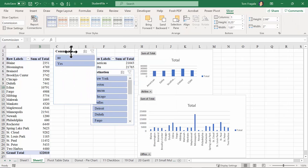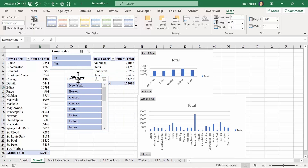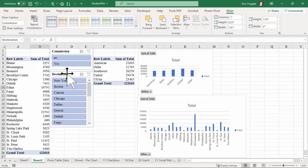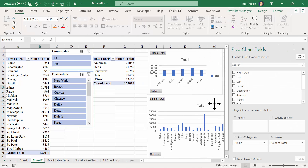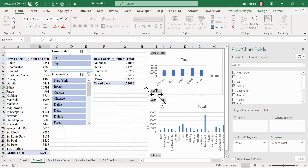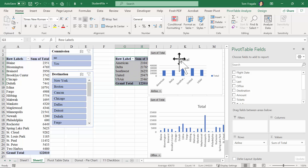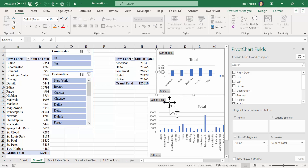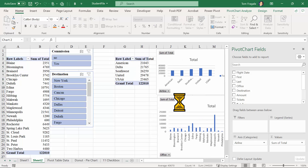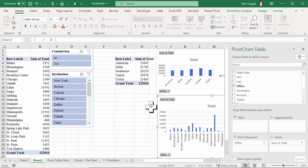I'll move the Commission slicer over here and resize it, and I'll move the Destination slicer right below it. Of course I can reposition some of these items to make more room. I'm just going to highlight the pivot table and drag it over to give it some more room.